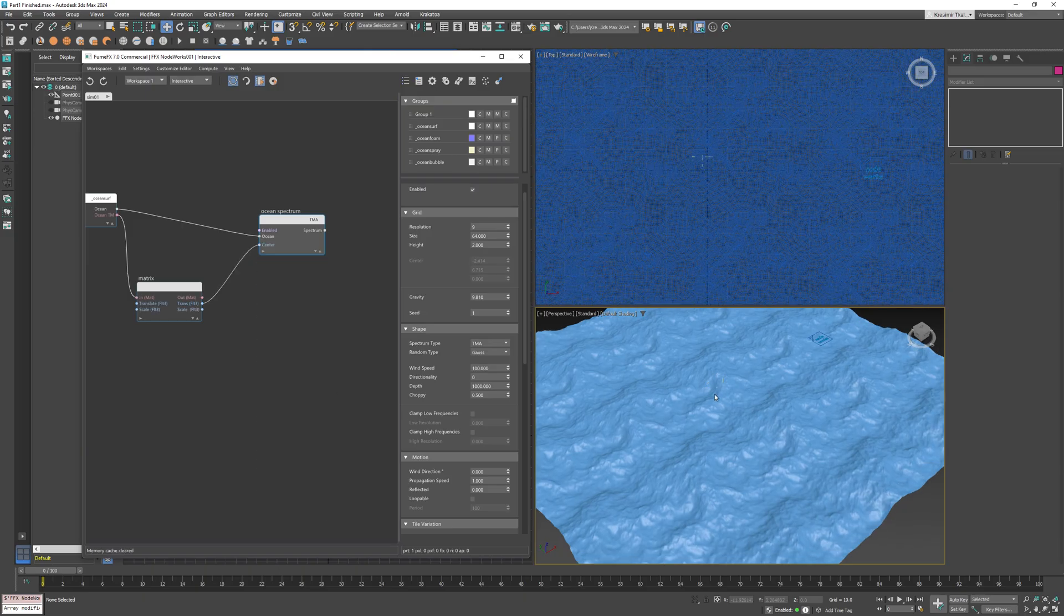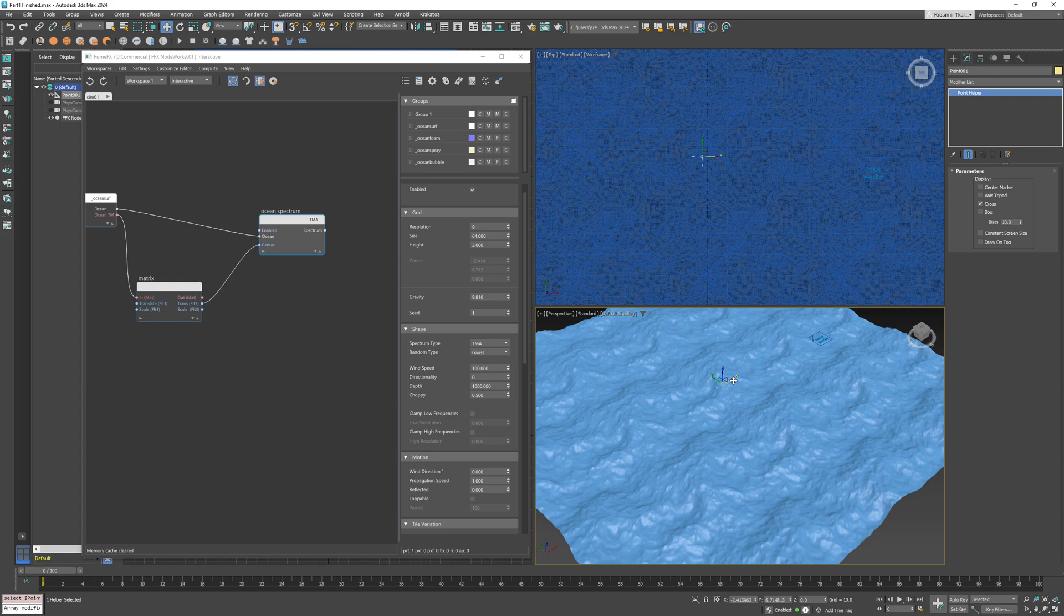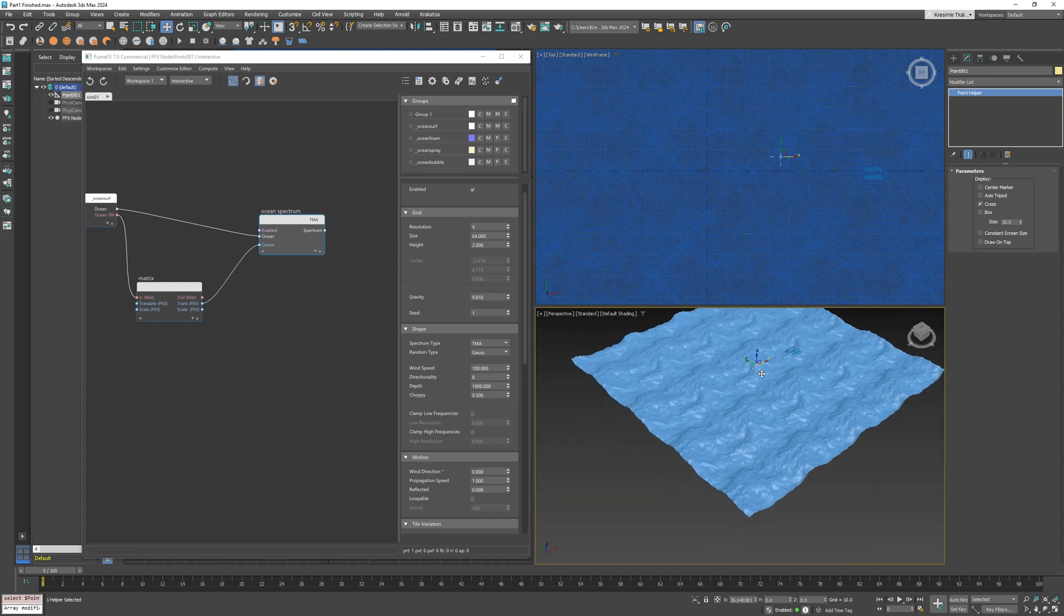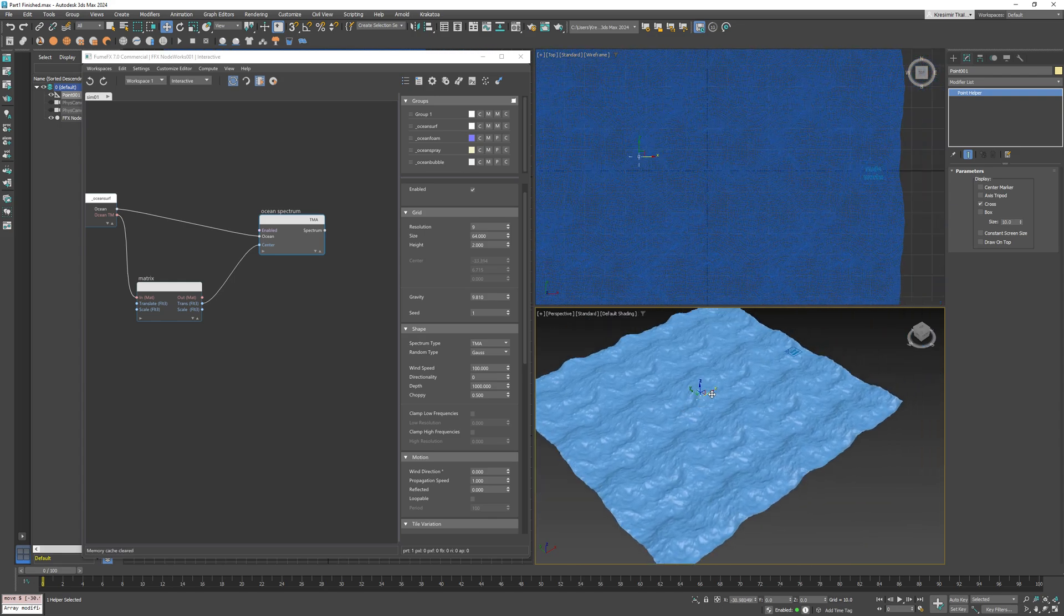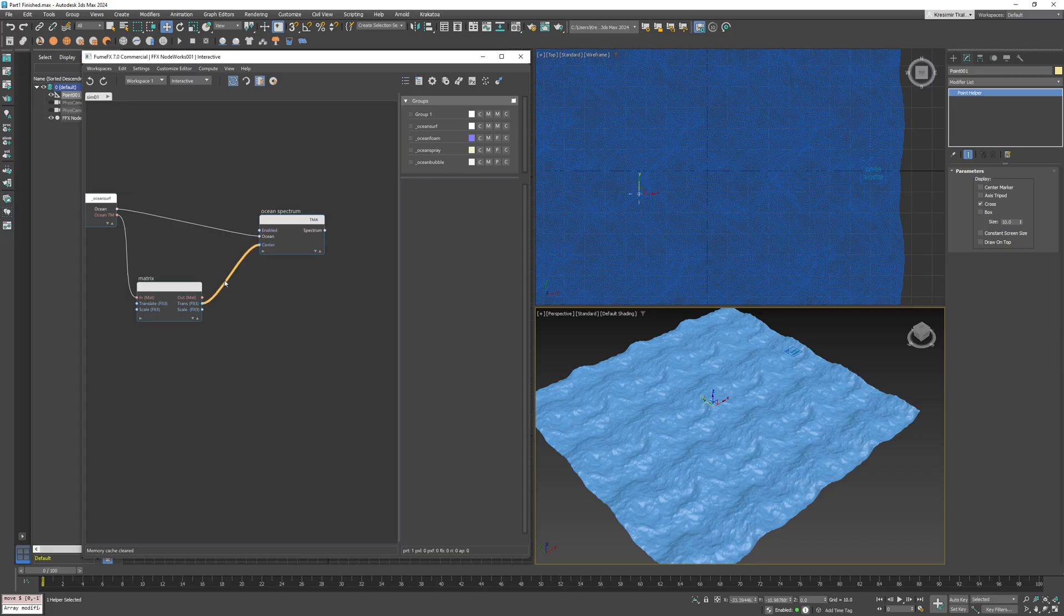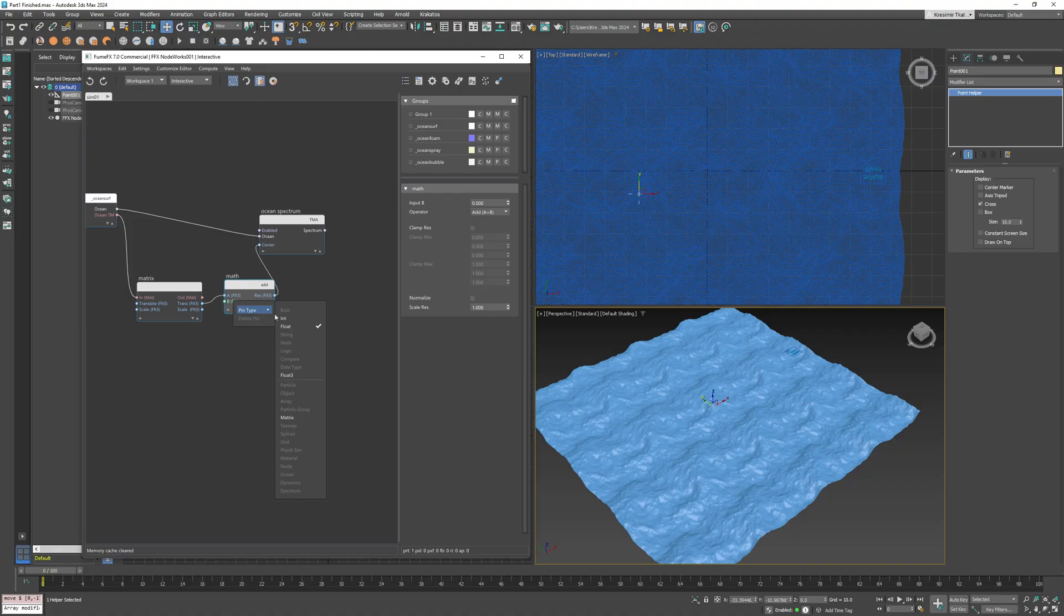We need to pass the translation output to the spectrum center. And now the spectrum is locked. When you move the ocean surface, the spectrum space will move along with it. Of course, you can always drop in a math node in between.